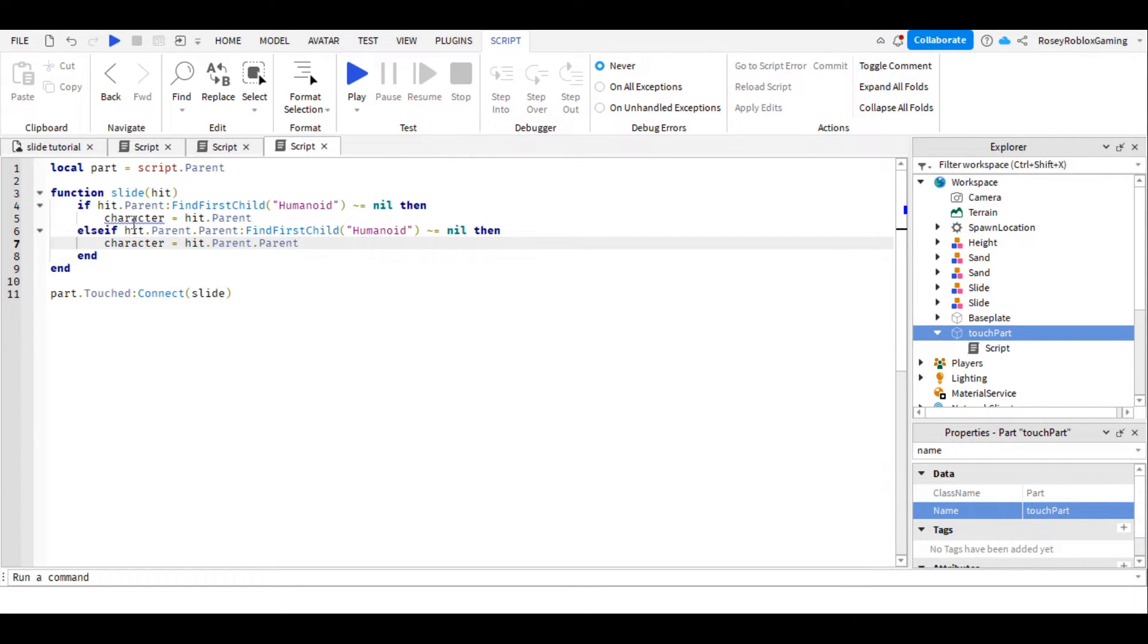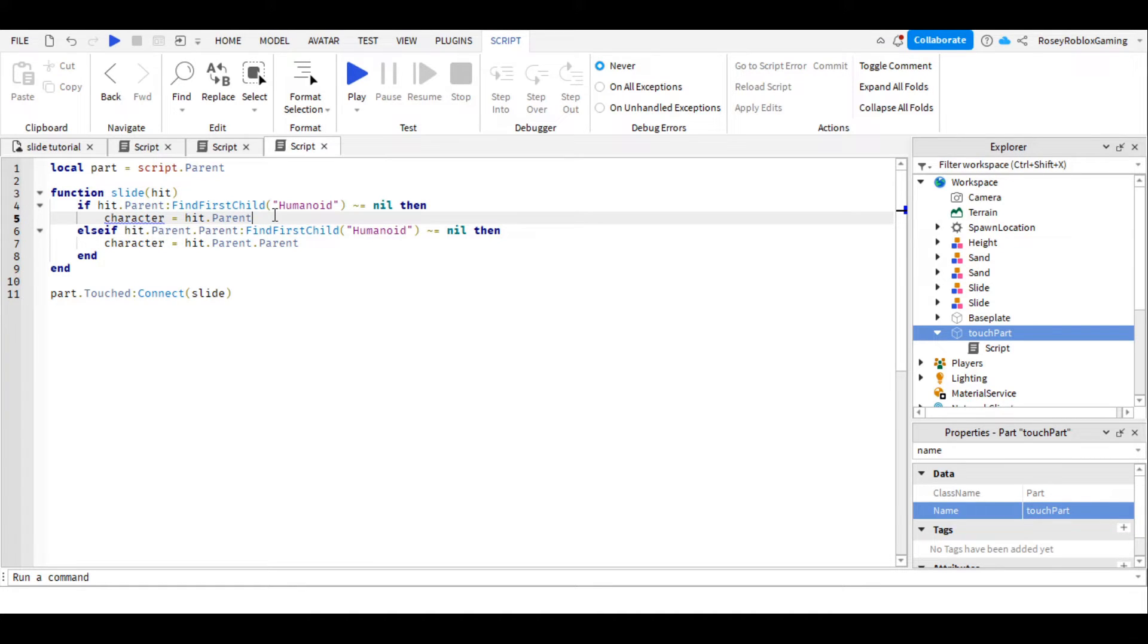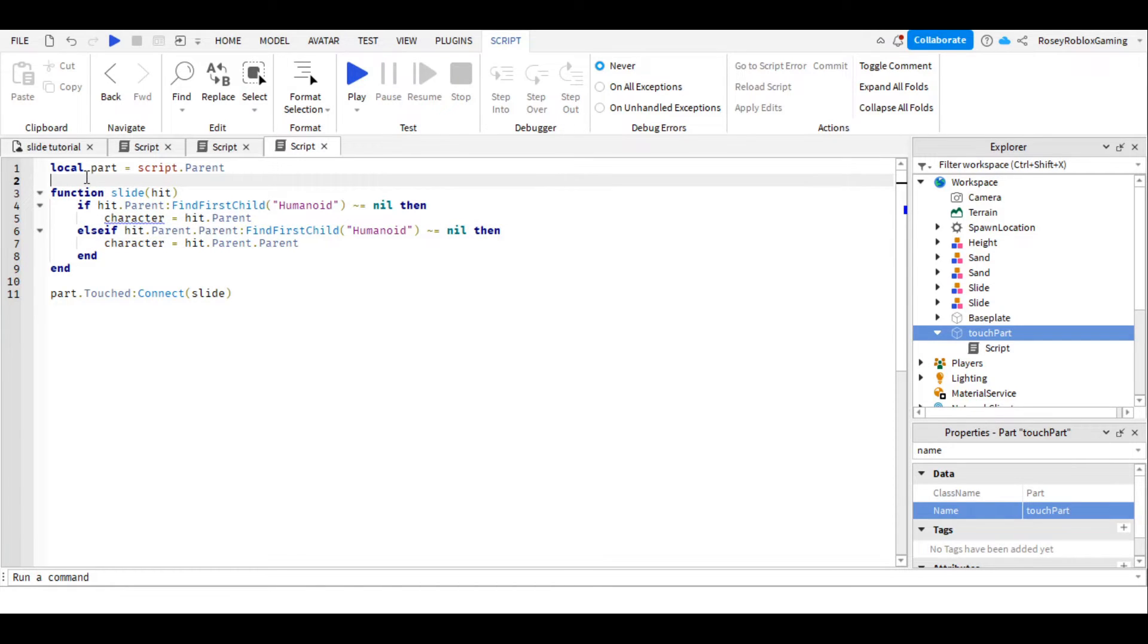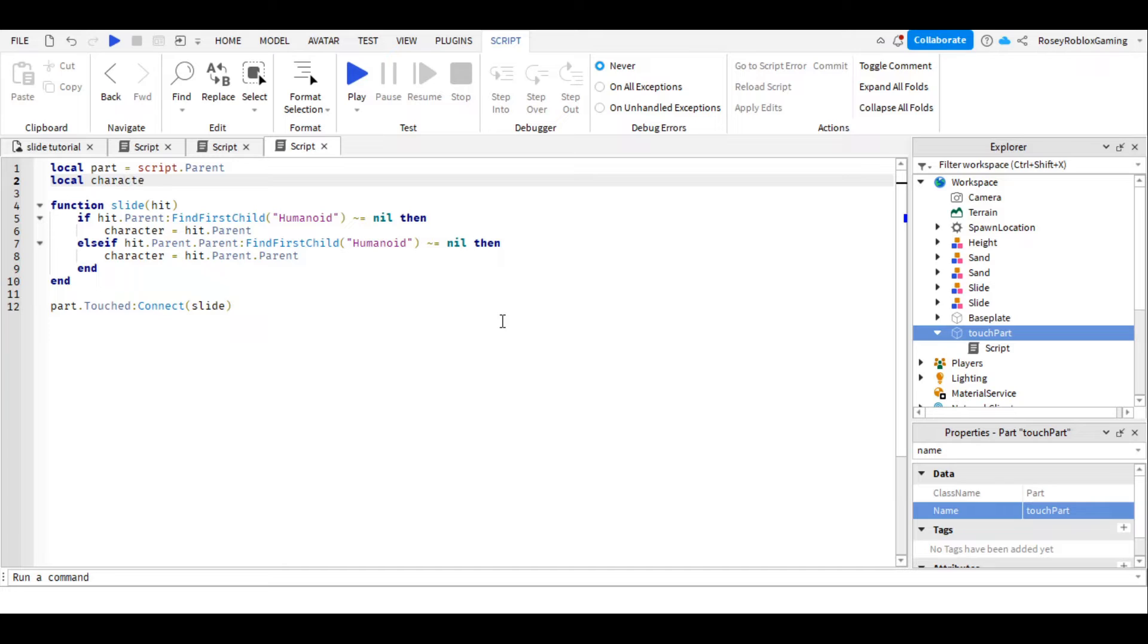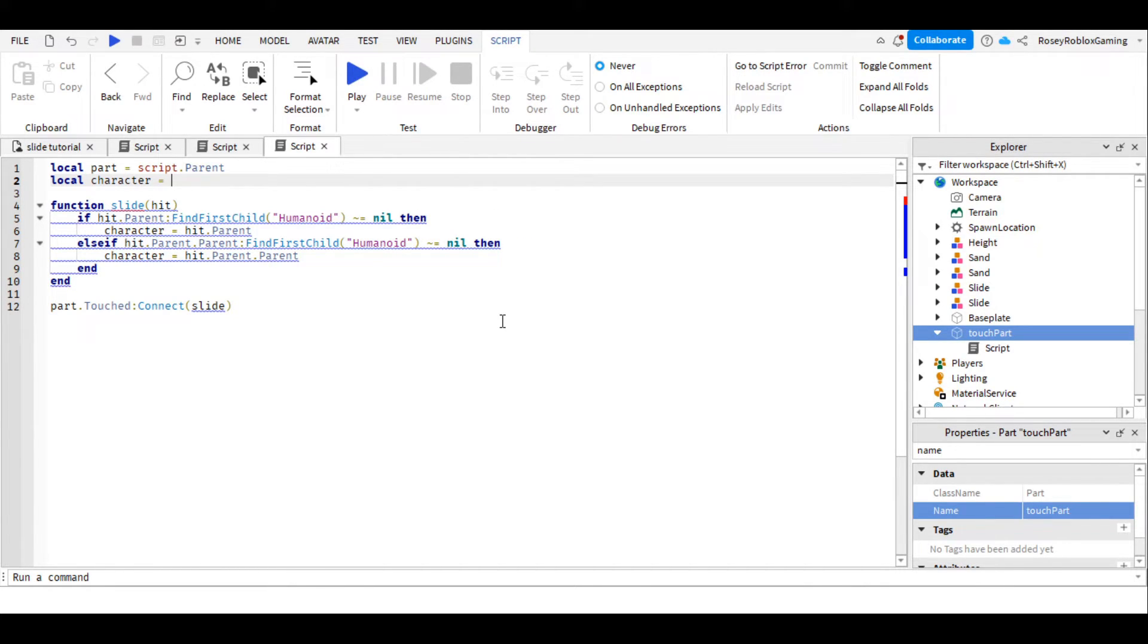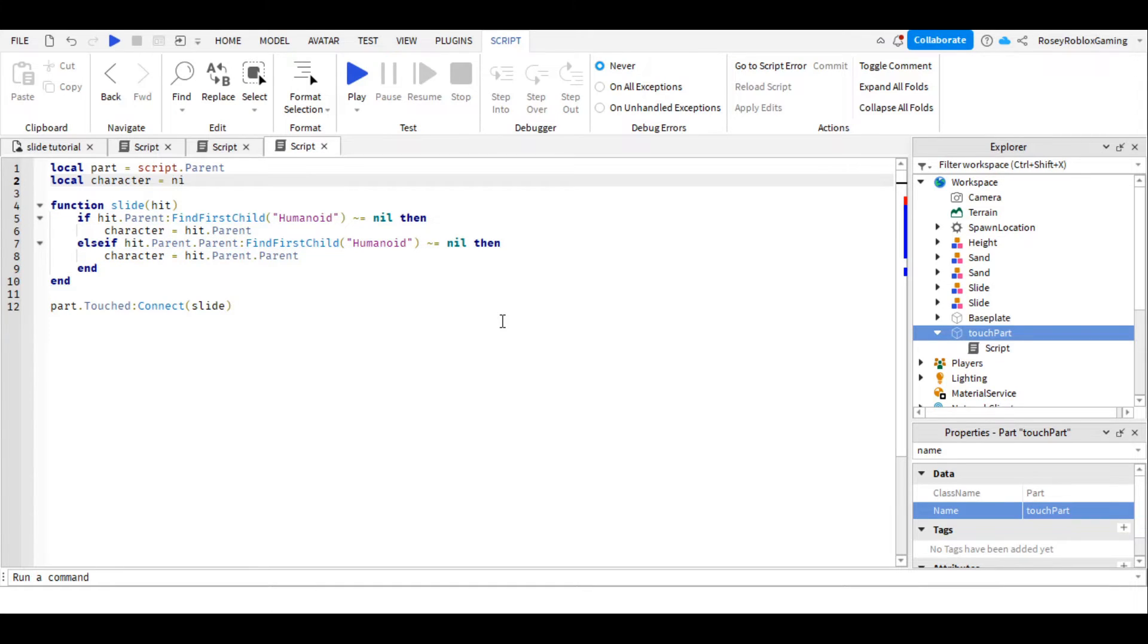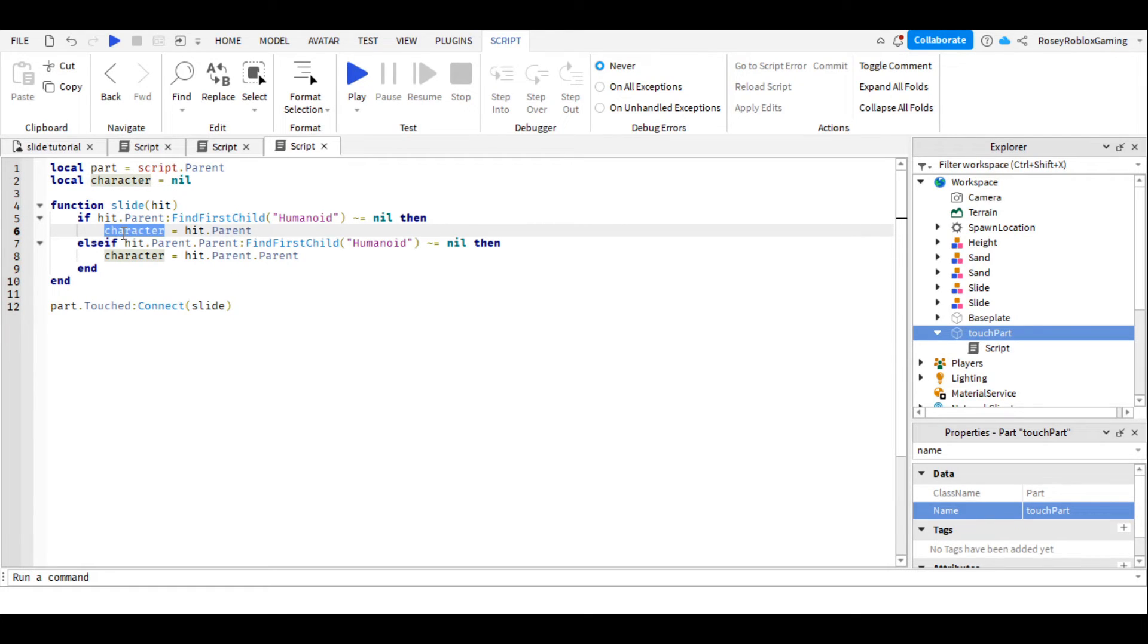Now you might have noticed that character here is underlined, and that's because the computer's got a problem here, it doesn't know what character is. So let's go back to where we've put local part, and we're going to write local character equals, and we don't know what character it is yet, so we're just going to put nil. And when the function is activated, we'll find out what exactly the character is.